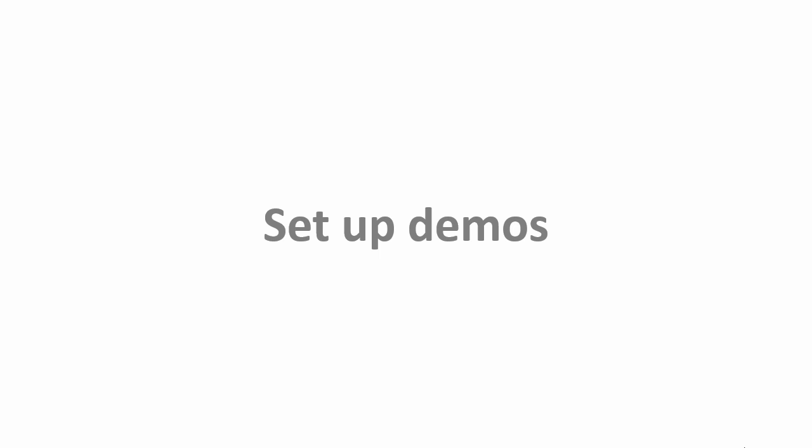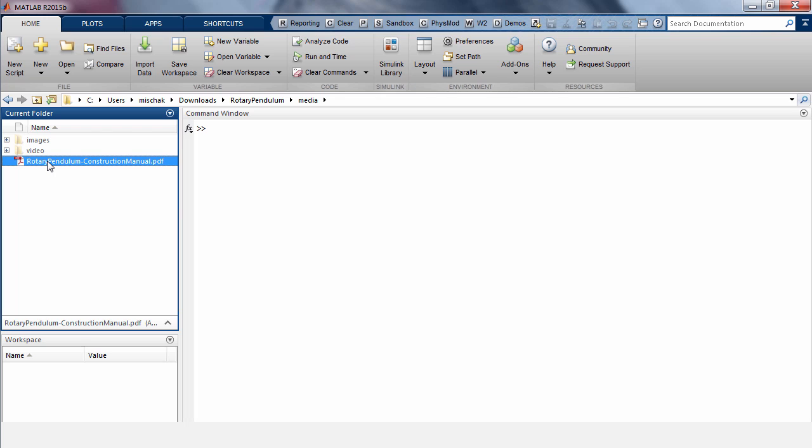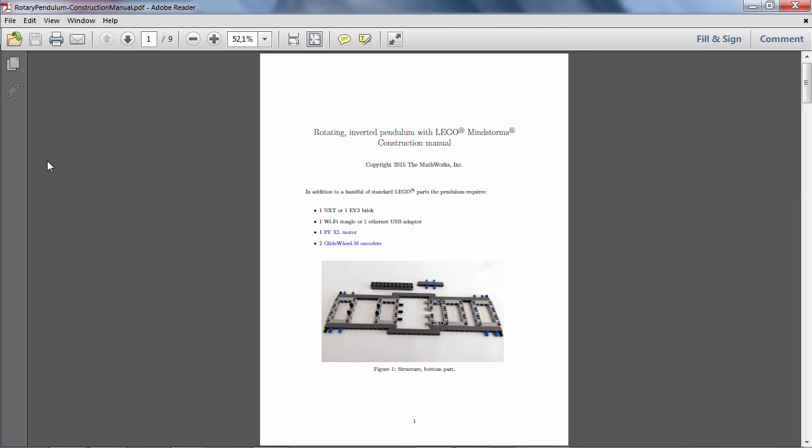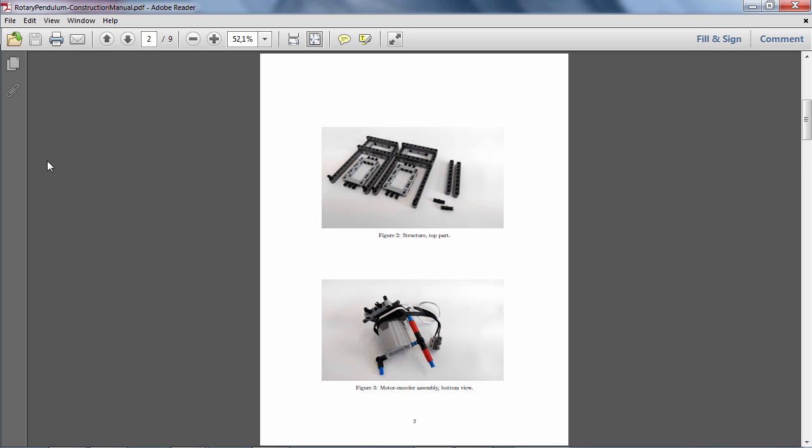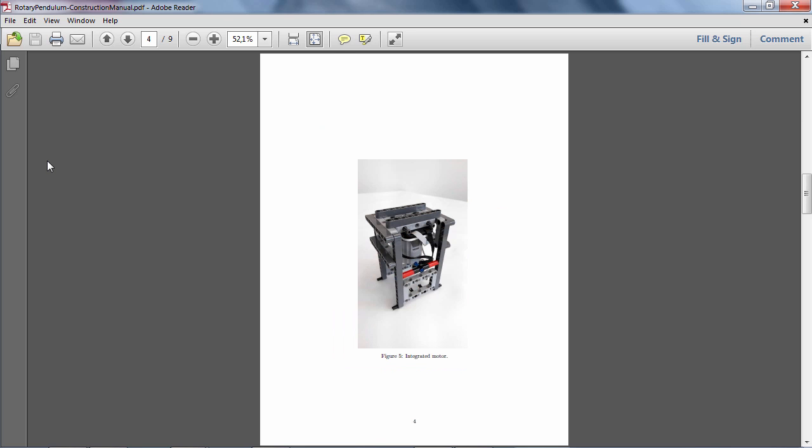This zip file contains three folders. The media folder includes the construction manual that provides step-by-step building instructions for the Rotary Pendulum with LEGO Mindstorms NXT and EV3.